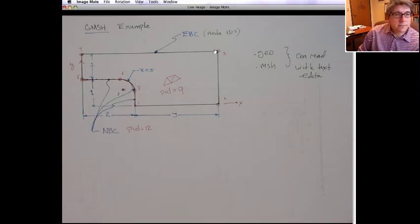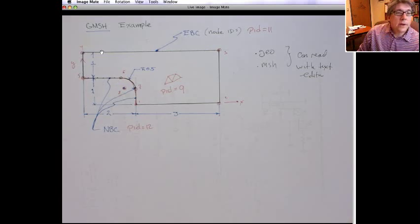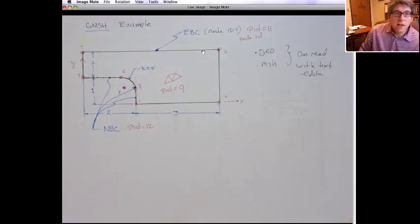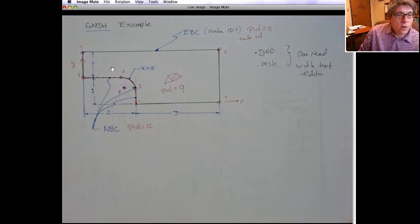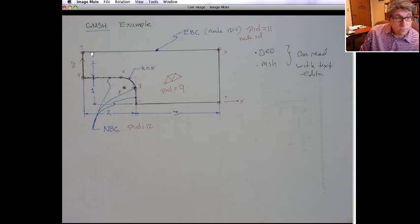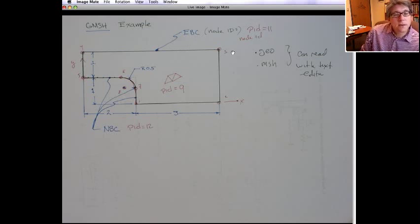And lastly, on this domain which is physical ID 11, we want to read in just the node IDs - we don't want the connectivity, we want the node IDs. So we need to read in the nodal coordinates for all nodes, the element connectivity matrix for domain PID 10, then the connectivity of two-node line elements on PID 12, and finally a vector of node IDs on this domain, because this is an essential boundary condition - we just need to constrain those degrees of freedom, we don't need to integrate on it.